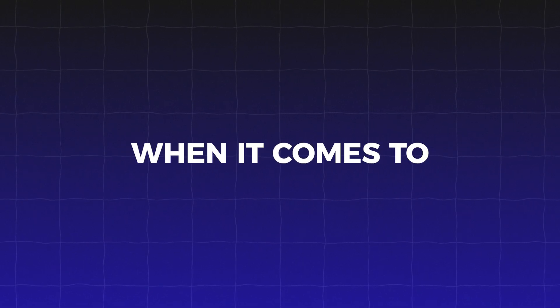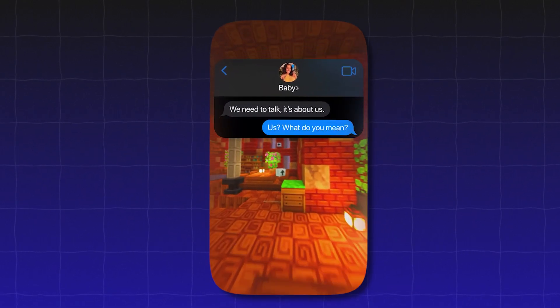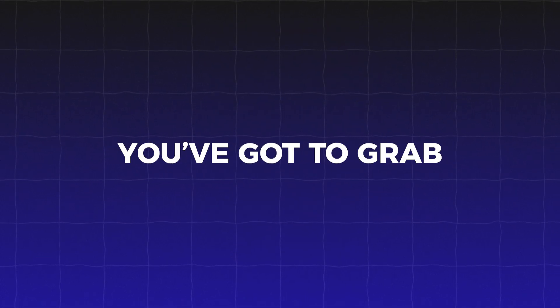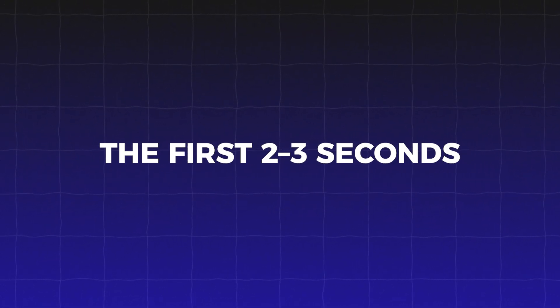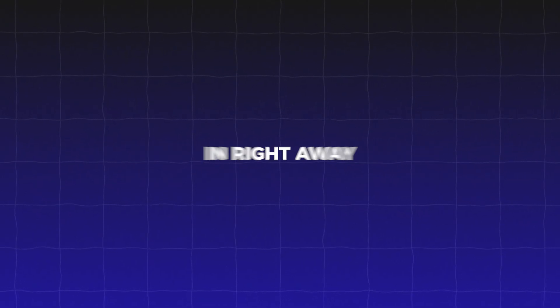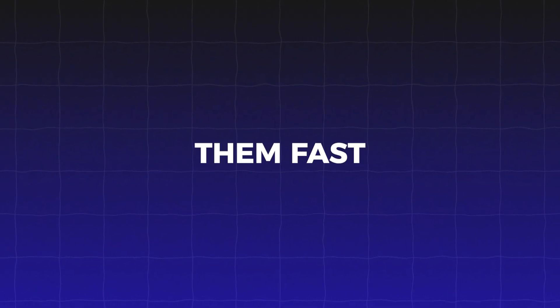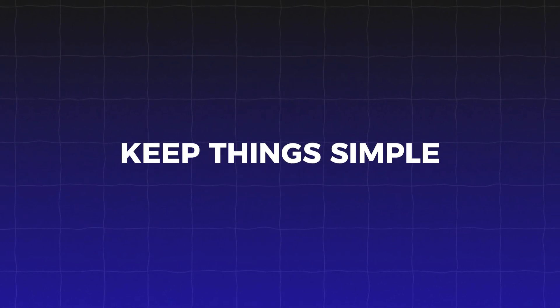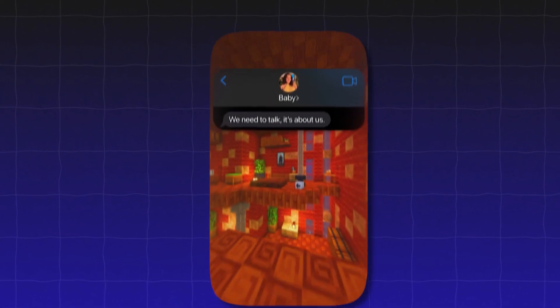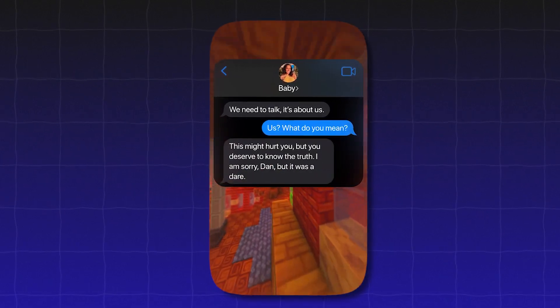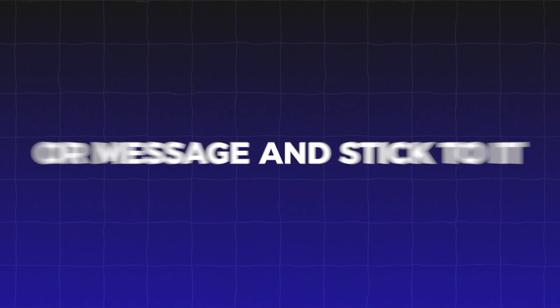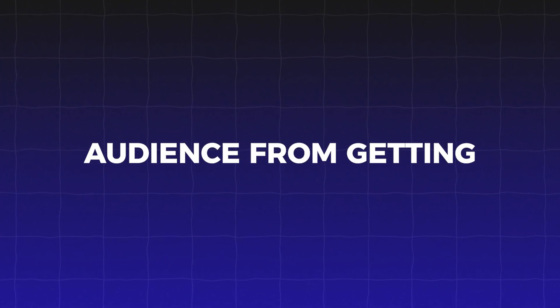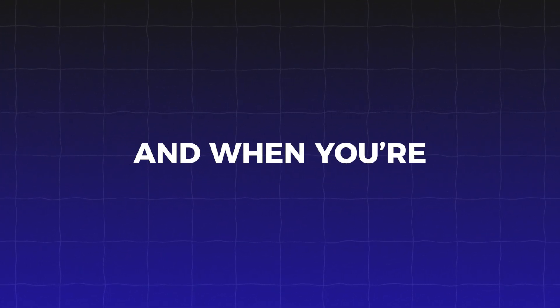When it comes to making shorts that really pop, there are a few key tips you need to keep in mind. First off, you've got to grab attention immediately. The first 2-3 seconds are crucial, so hit them with a surprising hook or a catchy sound that pulls people in right away. If you don't catch them fast, they'll scroll past without a second thought. Next, keep things simple and focused. Shorts are short for a reason, so don't try to cram too much info or story into one video. Pick one main idea or message and stick to it. This helps keep your audience from getting confused or overwhelmed.